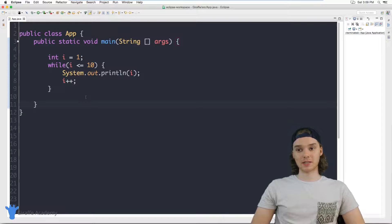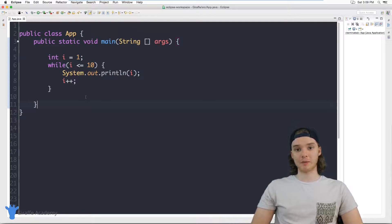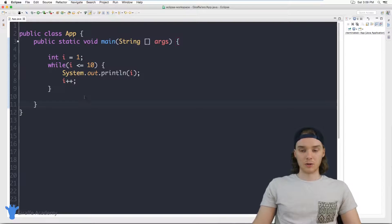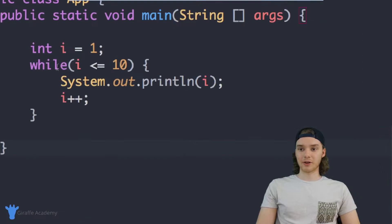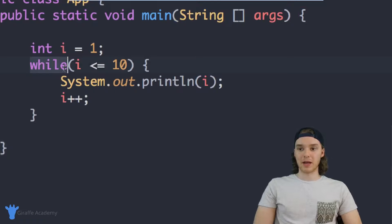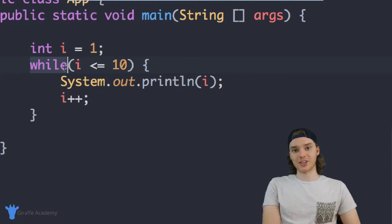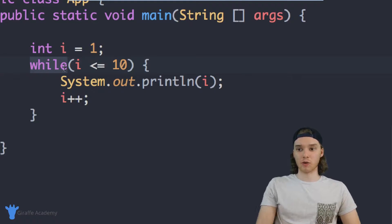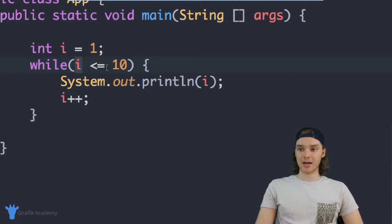An indexing variable is basically just a variable that keeps track of how many times we've gone through the loop. So down here in my Java code, I actually have a while loop. This while loop is basically going to keep looping as long as this variable I is less than or equal to 10.